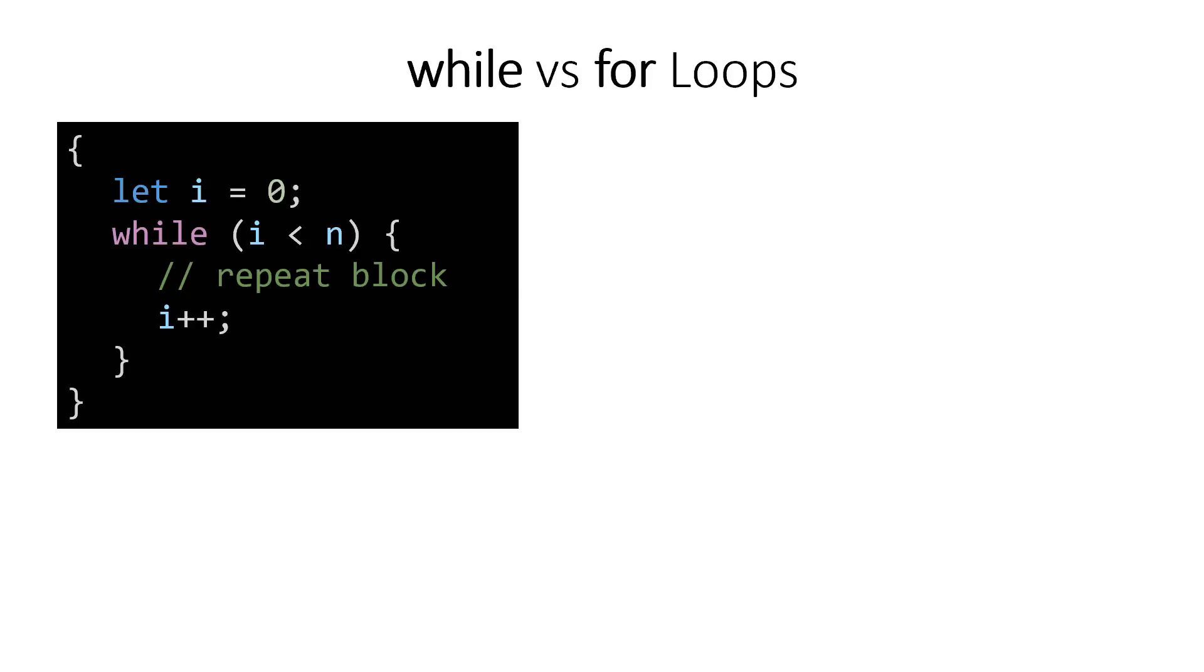Imagine a while loop that looks like this. You've got a counter variable i, initialized to zero, and we're gonna loop while that counter variable is less than some number n, which is the number of times we want this block to repeat. Inside that block, we're gonna repeat valuable code, and then we have this i++ which increments our counter variable and brings this loop a little bit closer to completion.